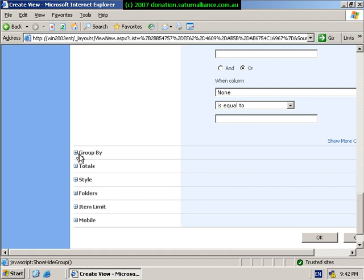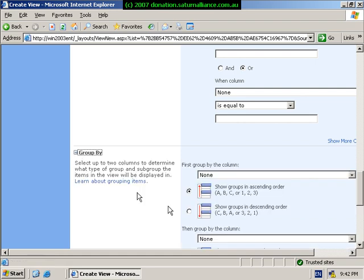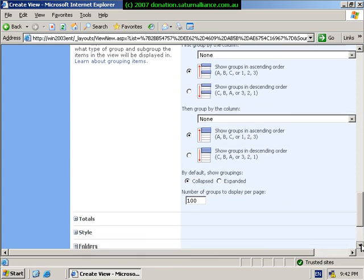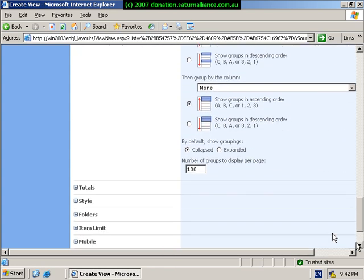Now I can also choose some of the more advanced options down the bottom. I can group these by certain criteria. I can total up the column.